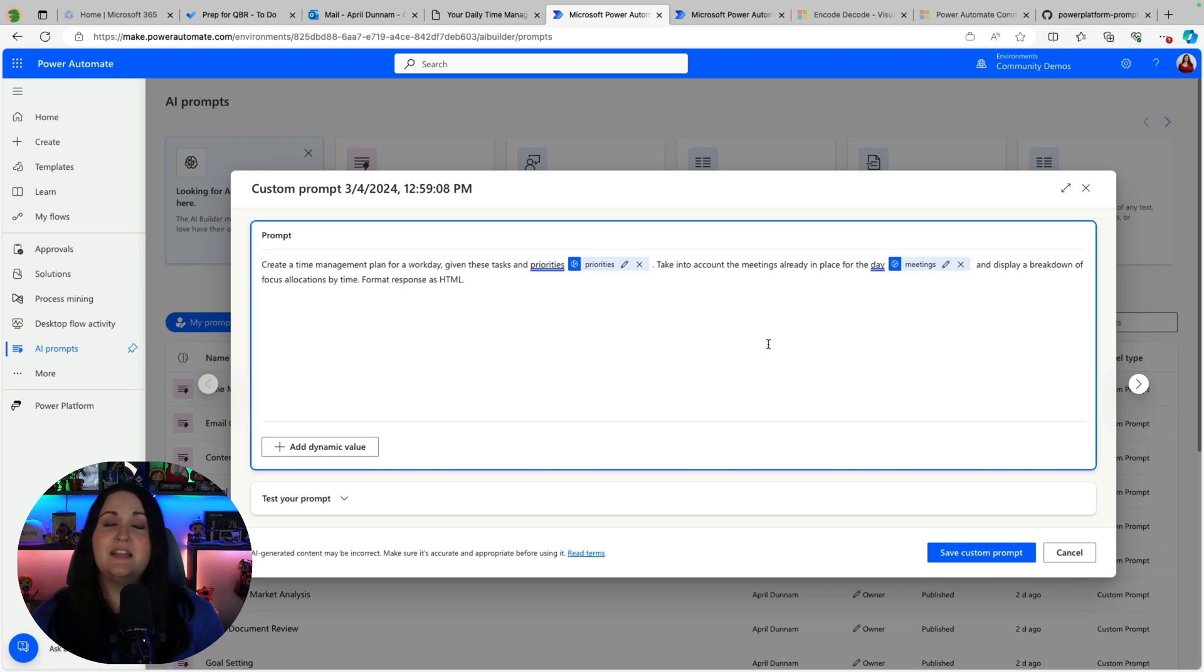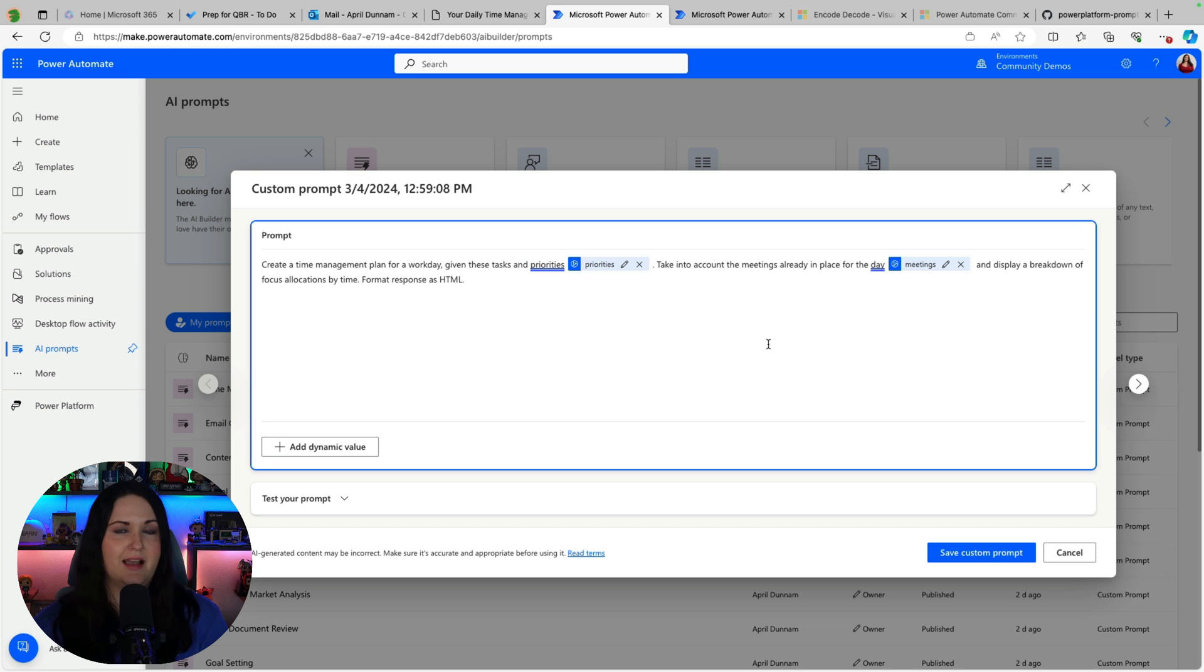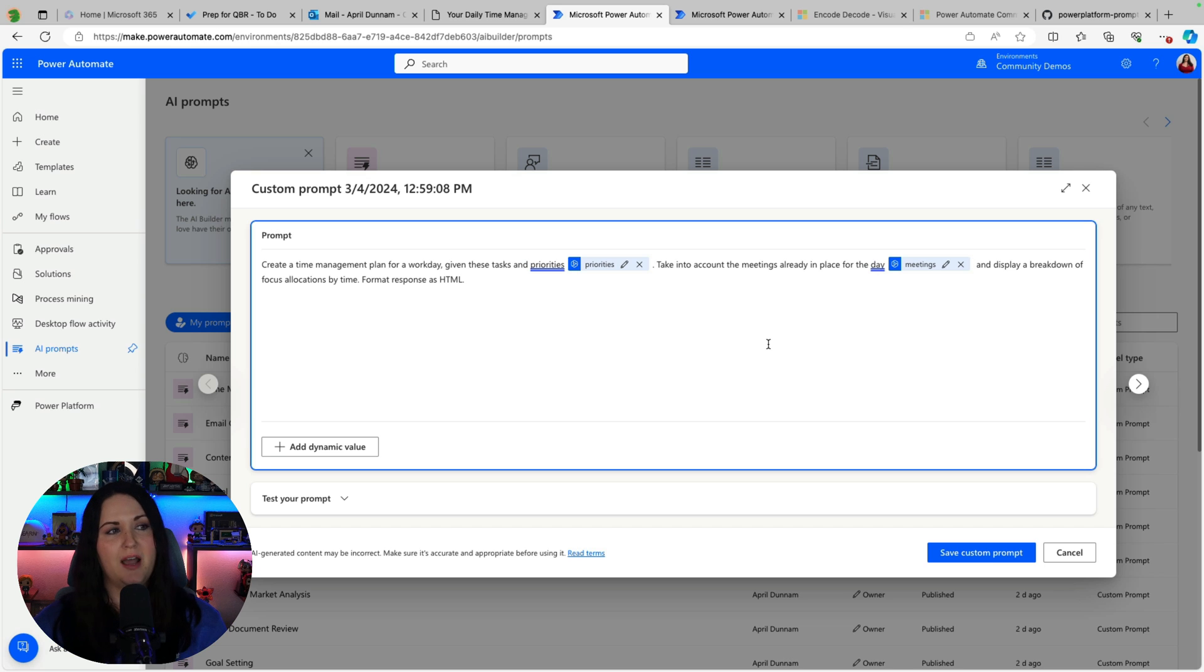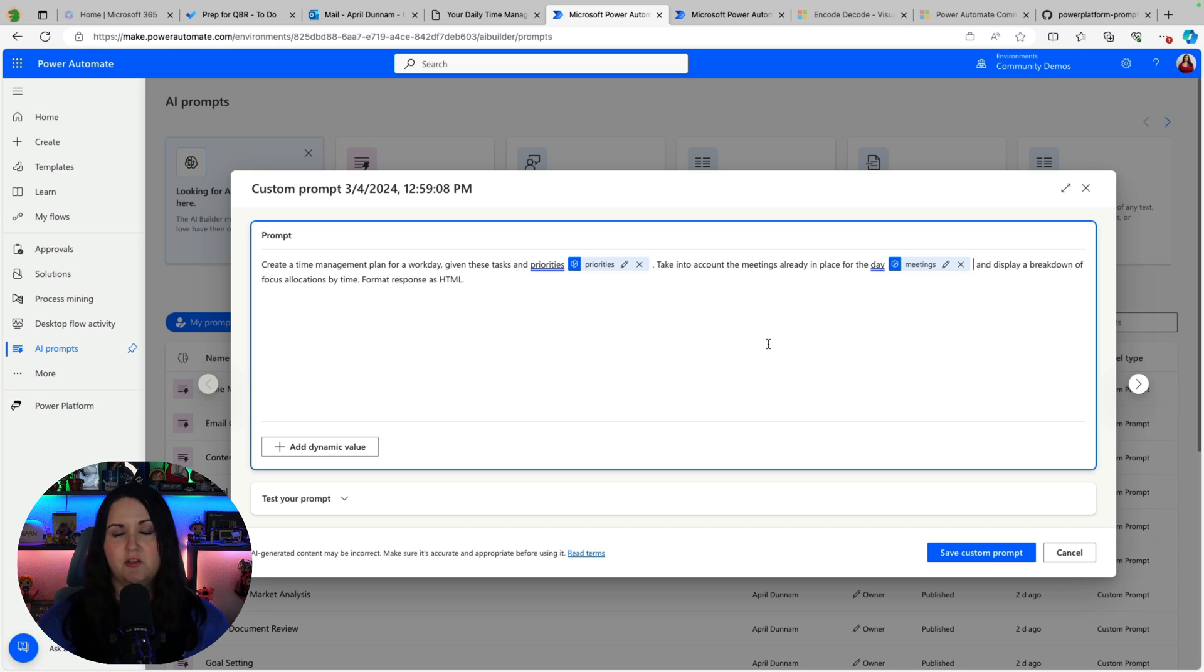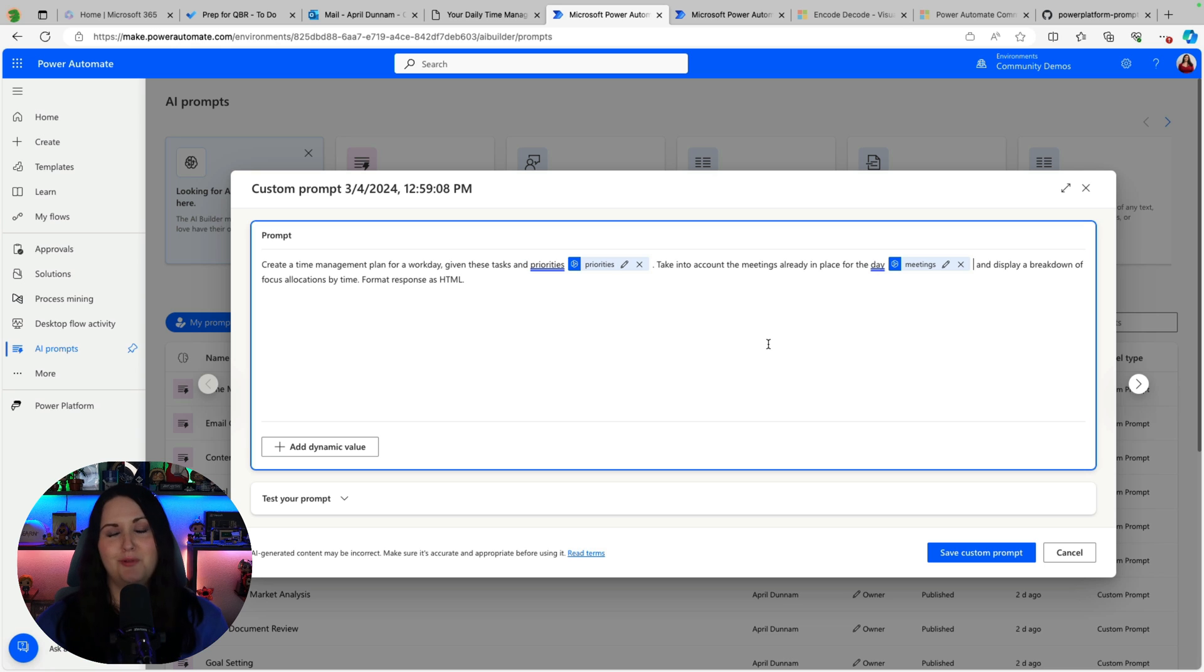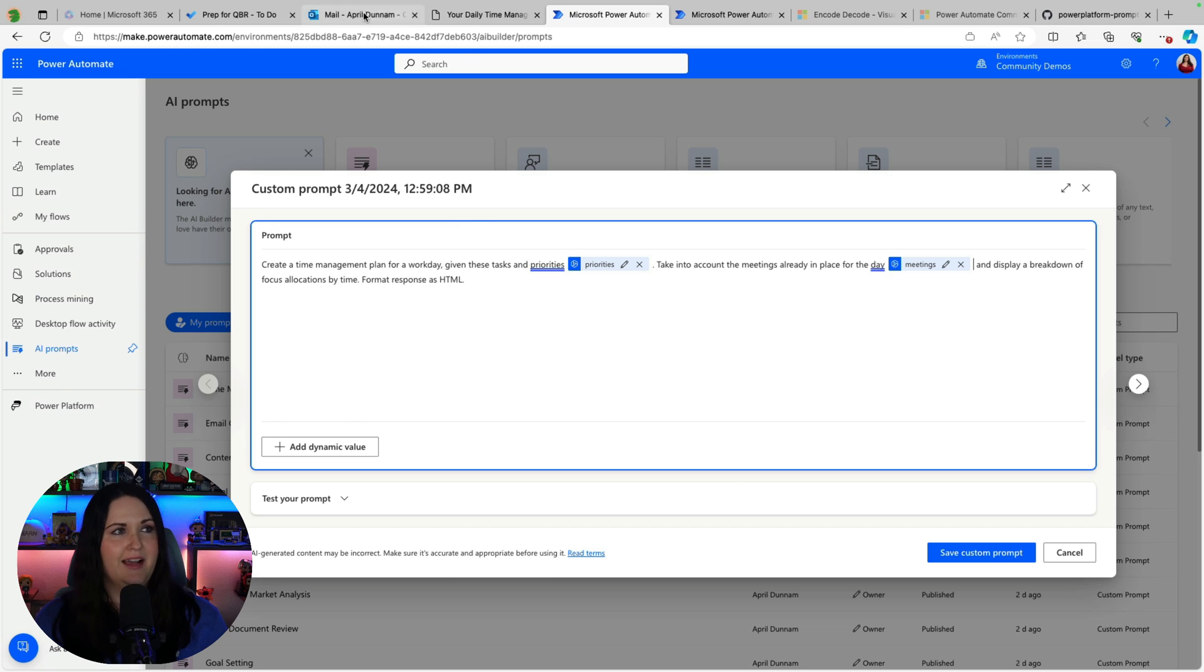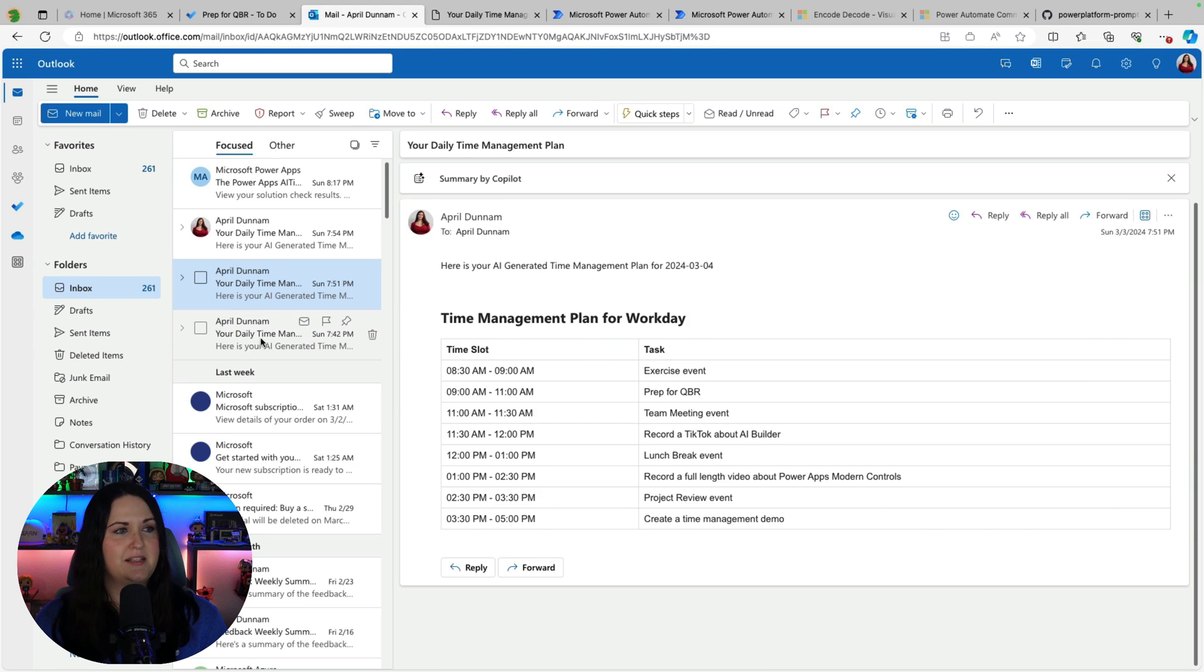And then I'll say display a breakdown of focus allocations by time. Now here's a really cool part too. I'm asking it to specifically format this as HTML. So if I were to not put that in it would just be a long blob of text that wouldn't be very great to read in an email.